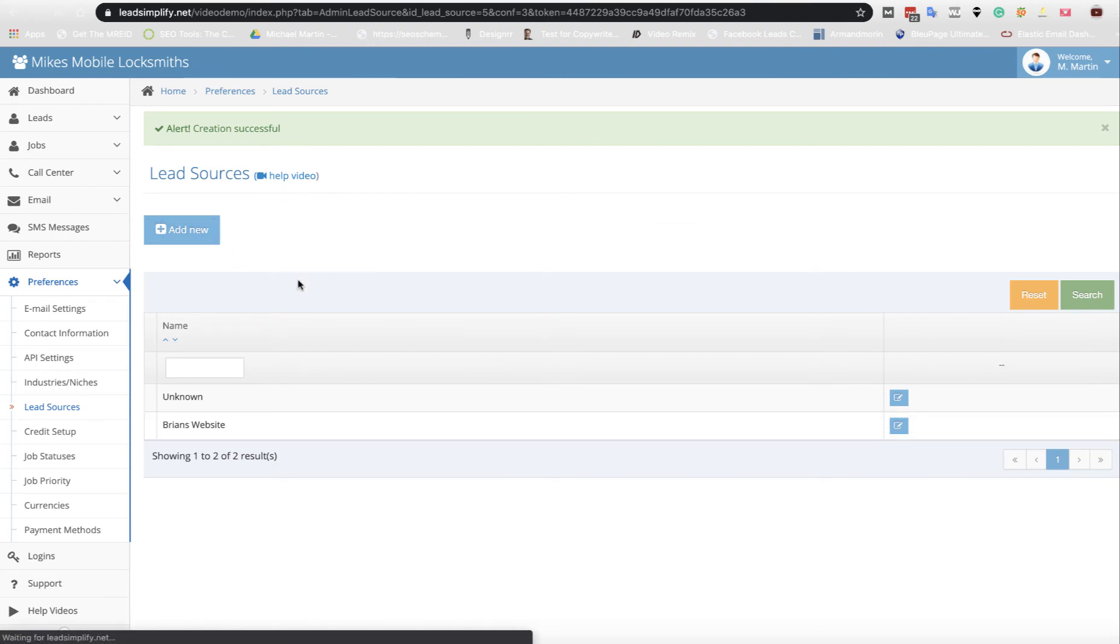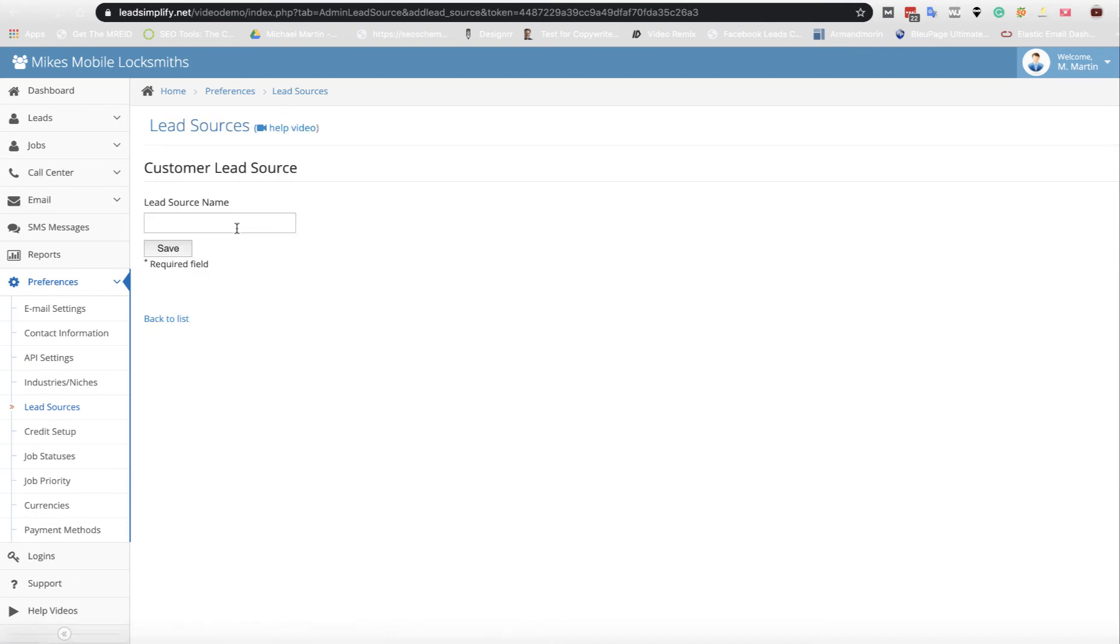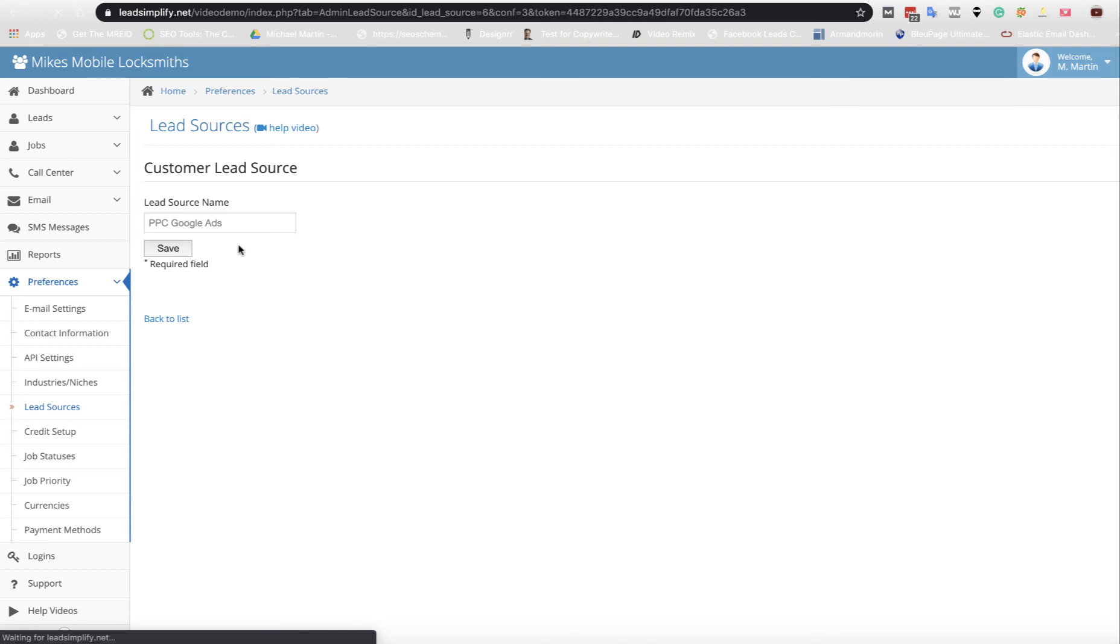If for example you're doing a pay-per-click campaign, PPC Google Ads for example, you save that and then anything that comes in from there you know exactly what leads are coming in from where.